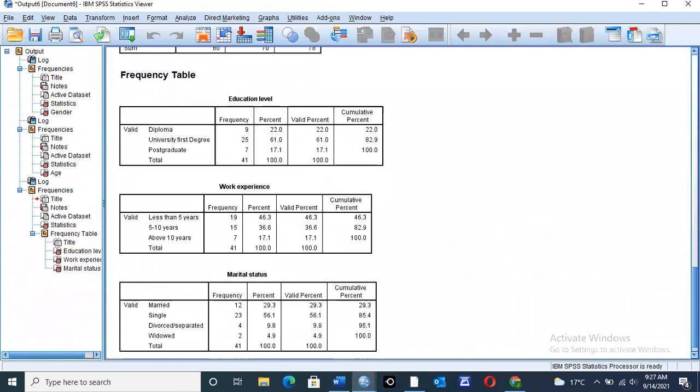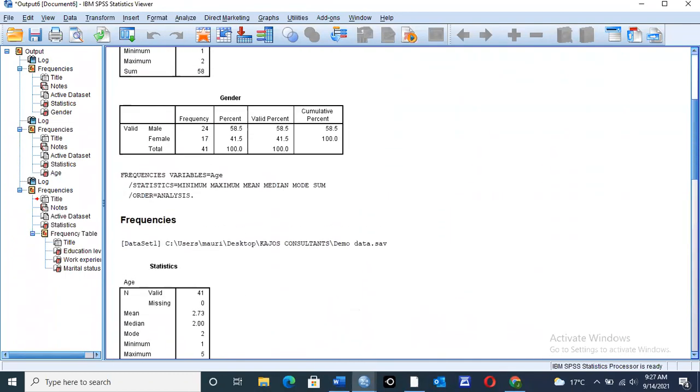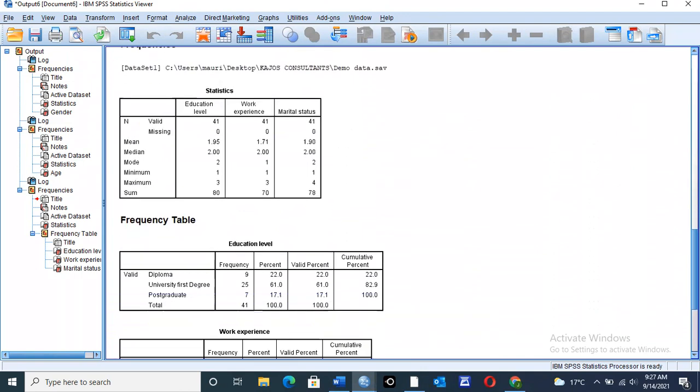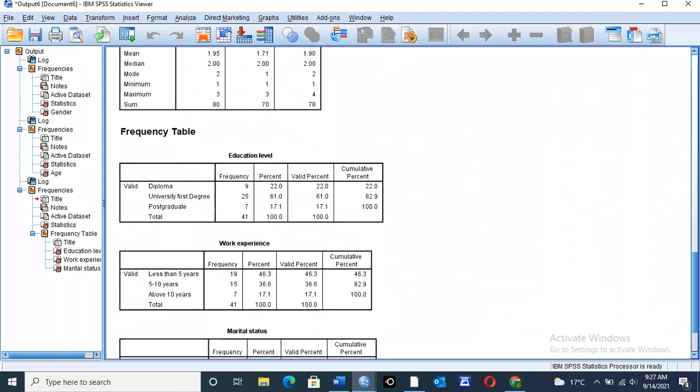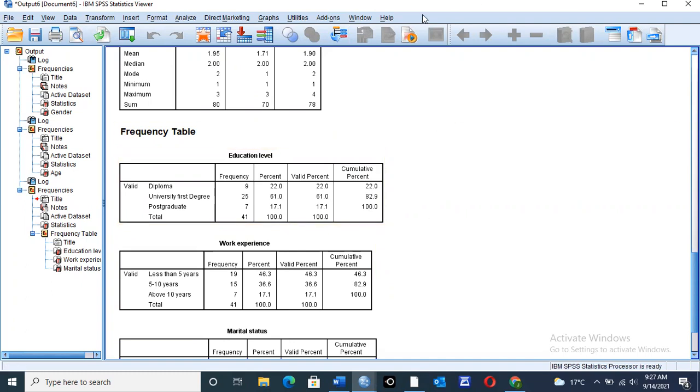So this is how you can run your central tendency and come up with the mean, median, and mode. Remember to click on the subscription tab below to subscribe to this YouTube channel so that you can be getting instant updates whenever we upload a new tutorial for data analysis. Thank you very much and have a nice time today.